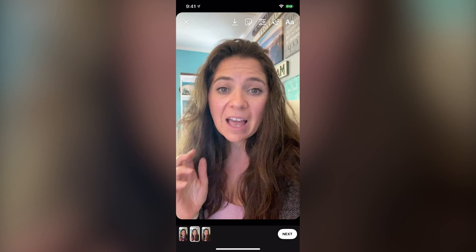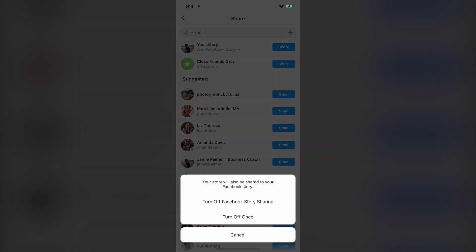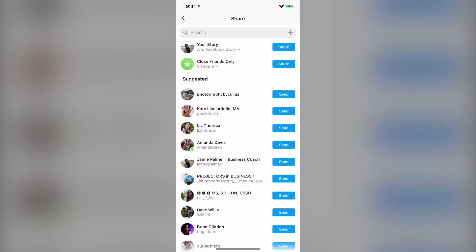Once you go through and do that, you're going to hit the next button, and then you hit the little button that says share. You have the choice: you can add it to your Facebook story and your Instagram story, you can turn it off altogether or just one time, and you can also share it with groups of people.